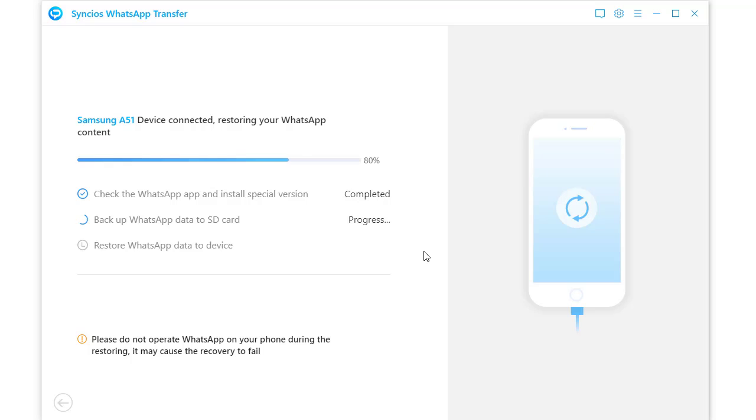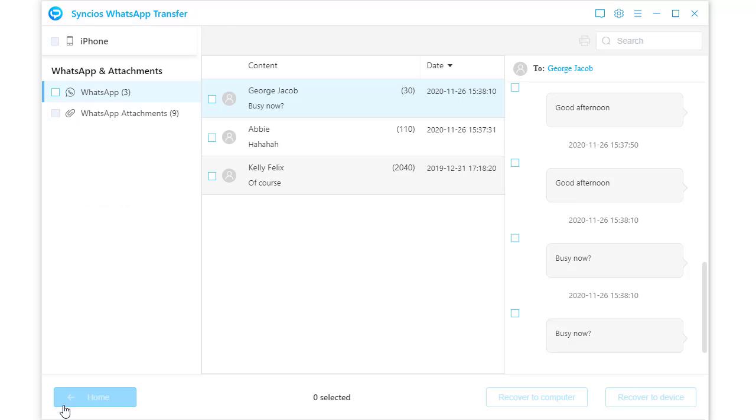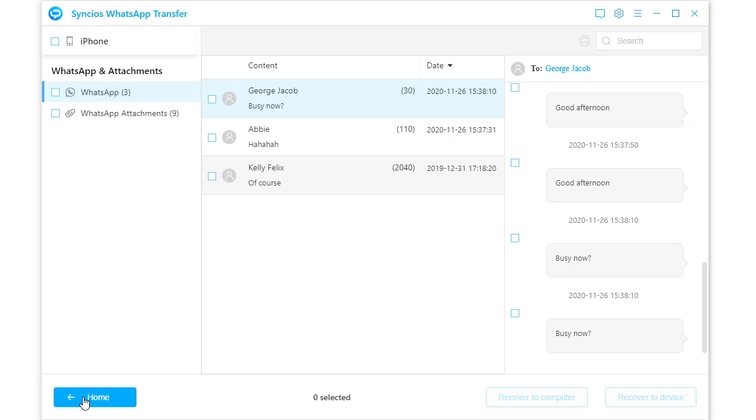When it's completed, open WhatsApp on your Samsung phone. Then WhatsApp chats and attachments from the source device are transferred to your Samsung phone in the original format. That's all today. Thanks for watching.